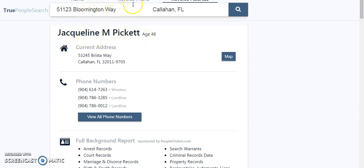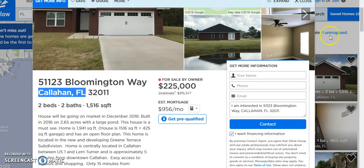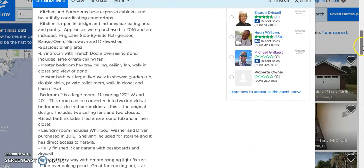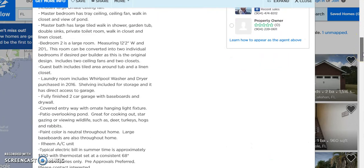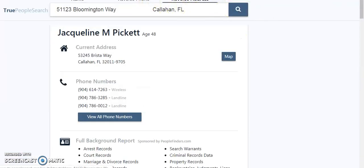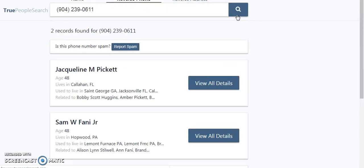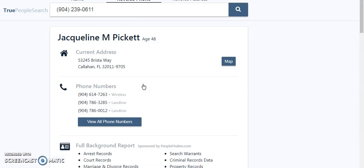Let's assume we call her and ask for Jacqueline and mention the property. Another way to verify is: once you're in Zillow on a for-sale-by-owner listing, they normally add their phone number. We take that phone number, come back to TruePeopleSearch, and do a reverse phone number lookup. It looks like Jacqueline actually owns this phone — she probably called from this number and they listed her as the owner.